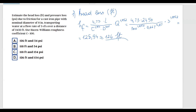Looking at the answer choices, we can eliminate options B and C. We now need to calculate the head loss expressed as pressure to determine whether A or D is the correct answer.